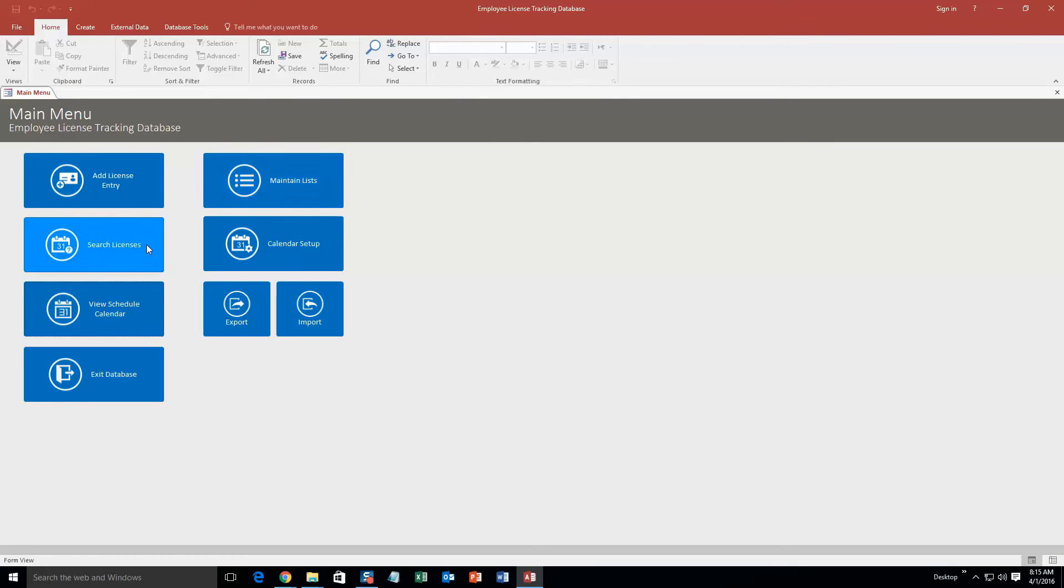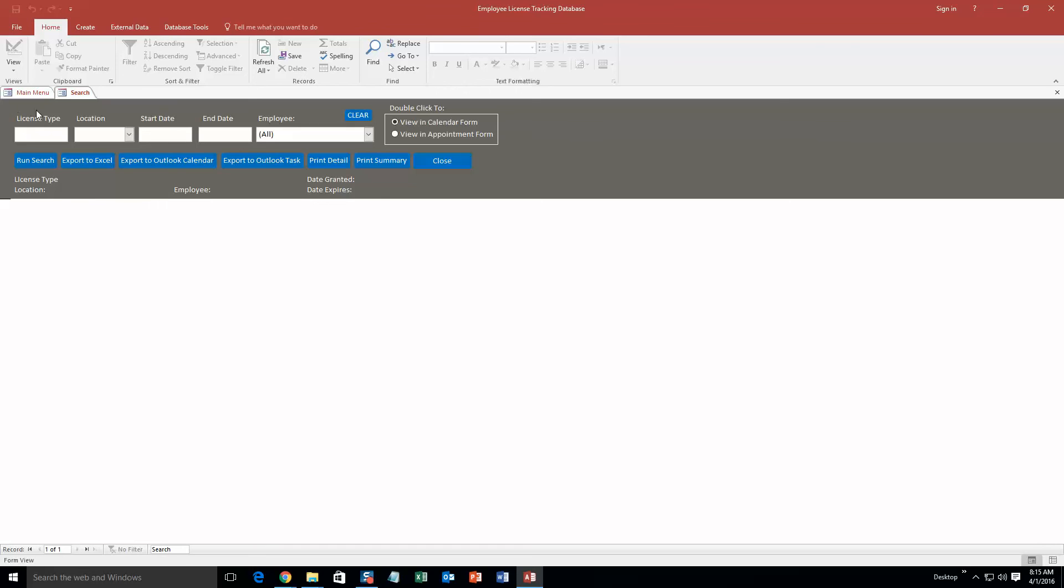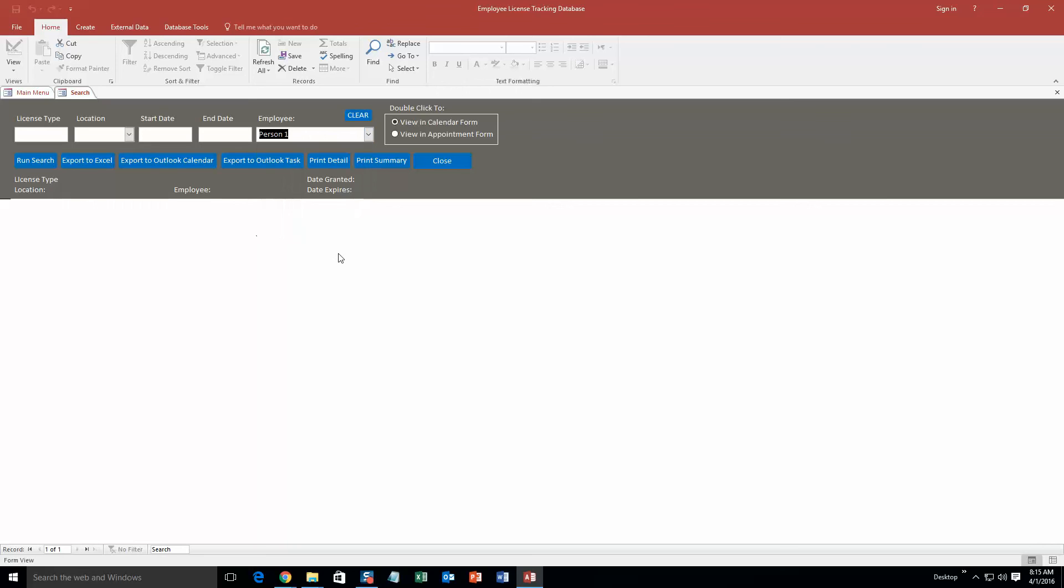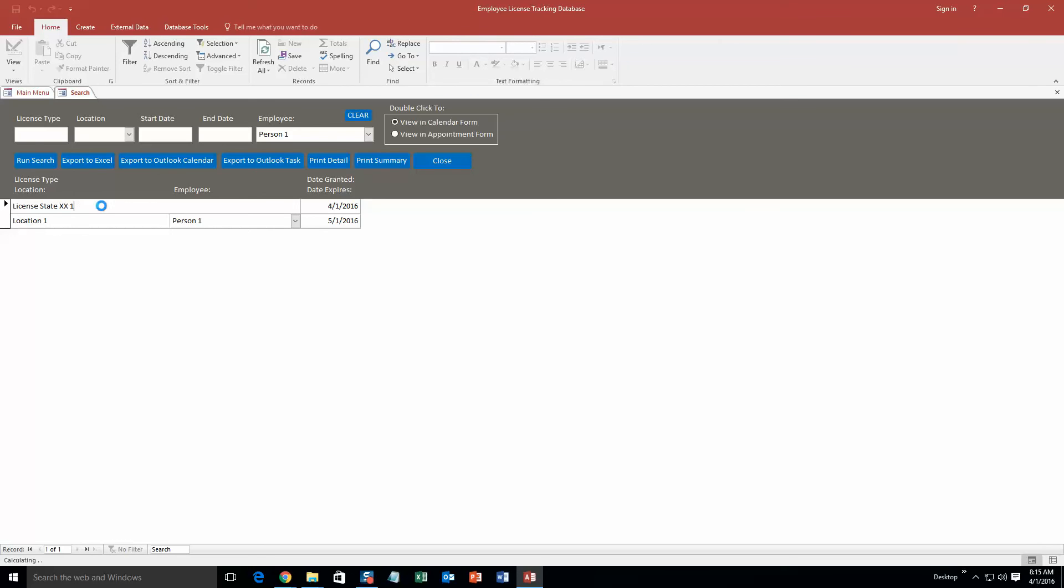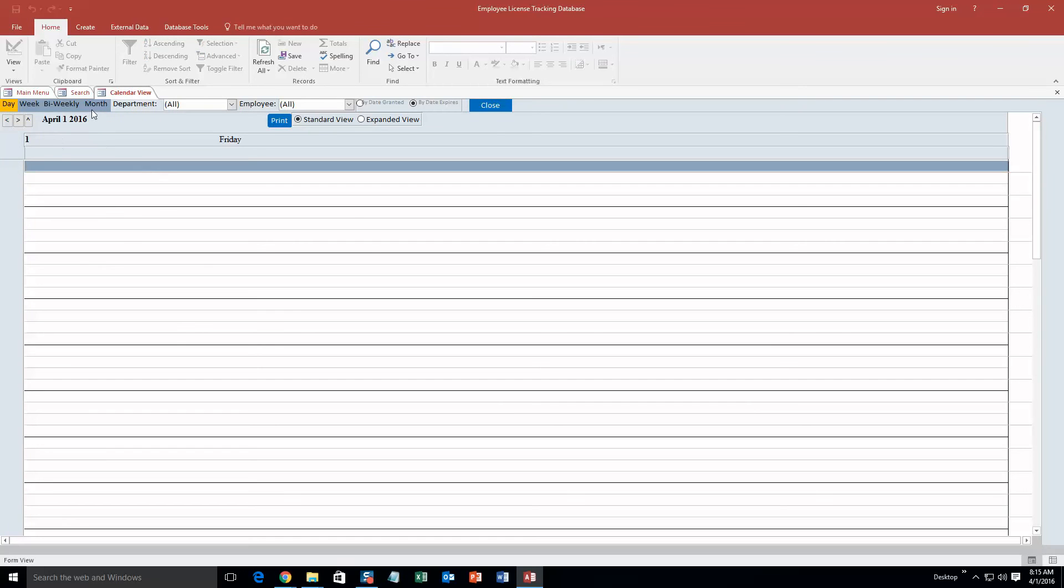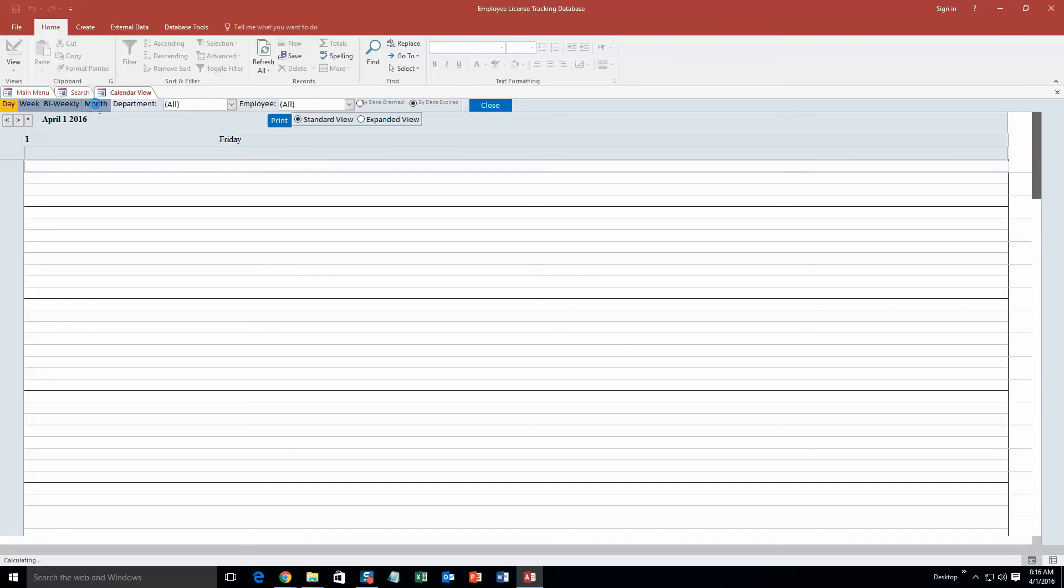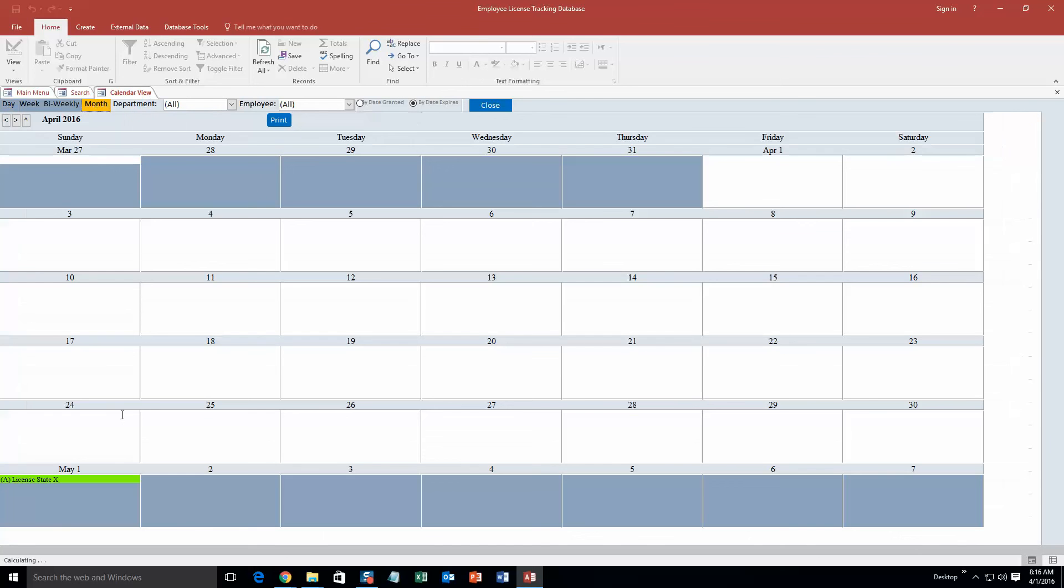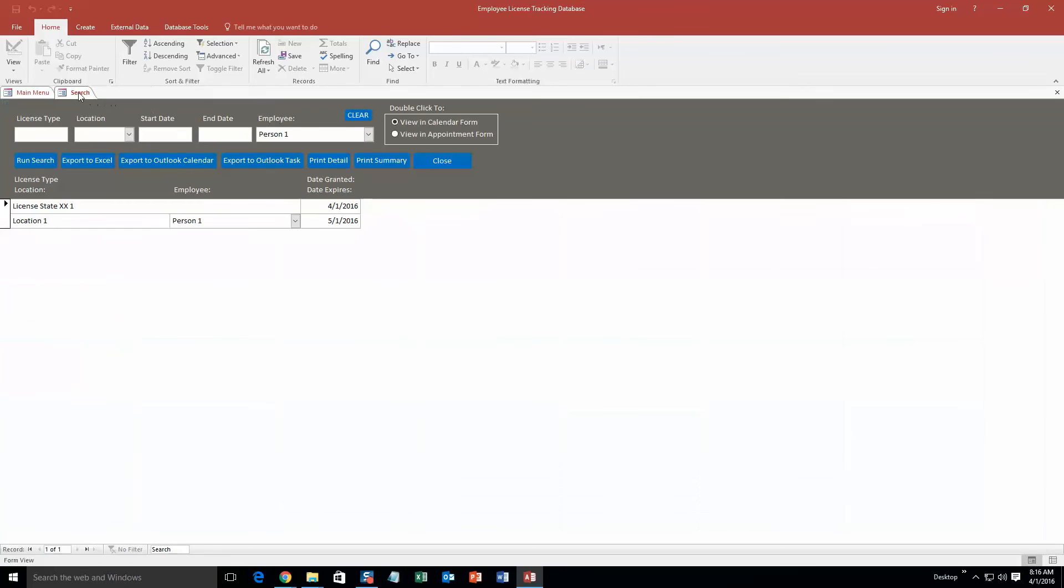What you can also do is you can search for licenses. You can search by license type, location, start date, end date, employee, any of that stuff. We are going to go in person 1, and this is really good for if you need to - maybe you need to know how many people need to get a license on this specific date - that's perfect for this. We can go ahead and run the search and we can see that location 1, person 1, you can see their date granted and the date expires of the license and even the name of it. You can even double click it if you want to edit the information further. If you go to monthly view again you can still see that license date there, so it's pretty cool. It's a pretty detailed database.